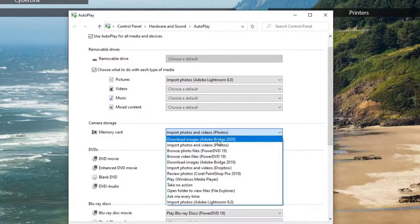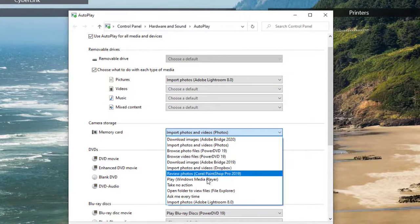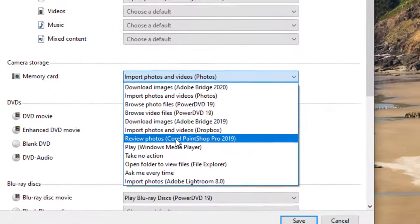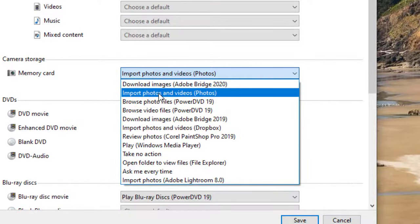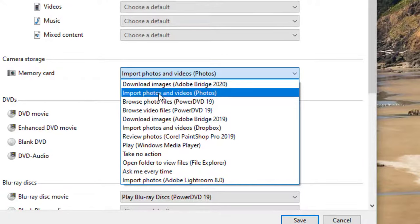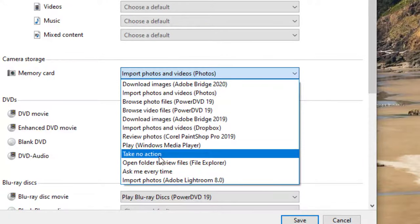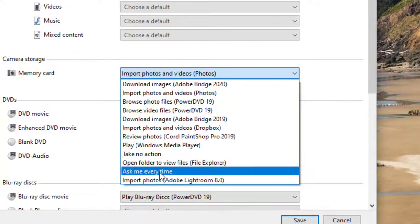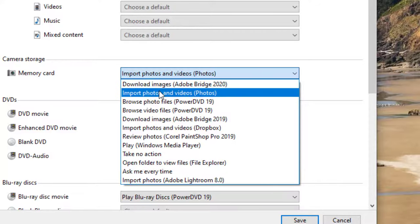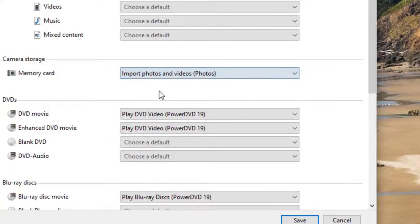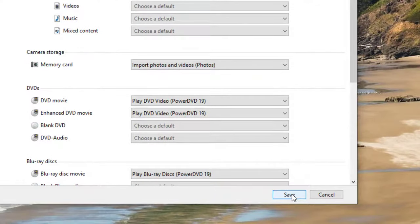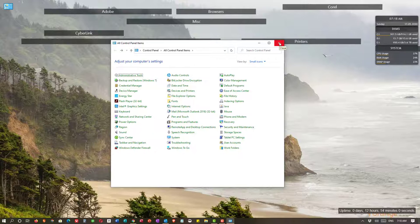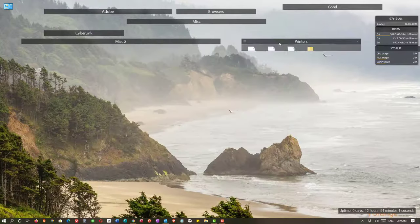These items are based on what photo software you have on your computer. So I happen to have Adobe Bridge. It's unlikely that you have that and it would not appear on the drop down menu. I have Corel Paint Shop Pro 2019. You may not have that. What will be on the drop down menu normally is import photos and videos using the Windows 10 photo app, take no action, or ask me every time. From this drop down menu, you'll choose what you want to happen. In this case, I'm going to choose the photo app and then I click save and we can X out of the control panel.